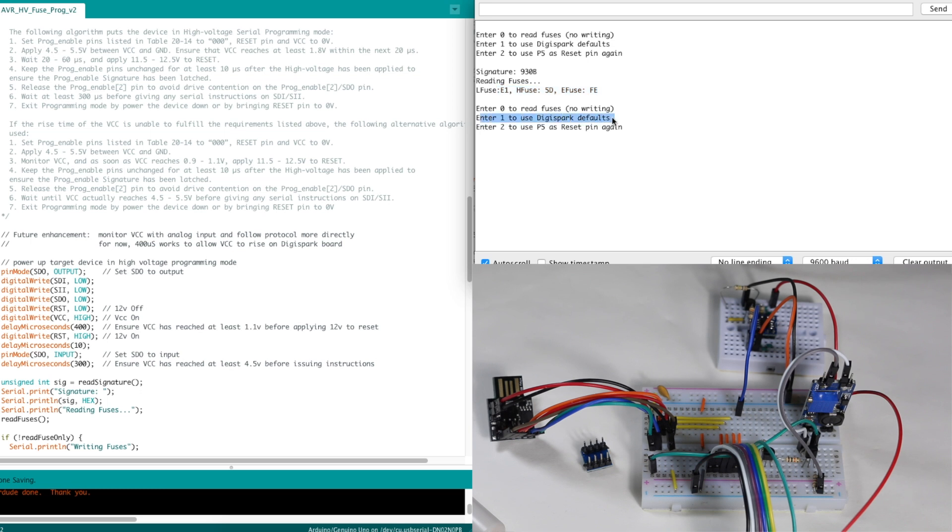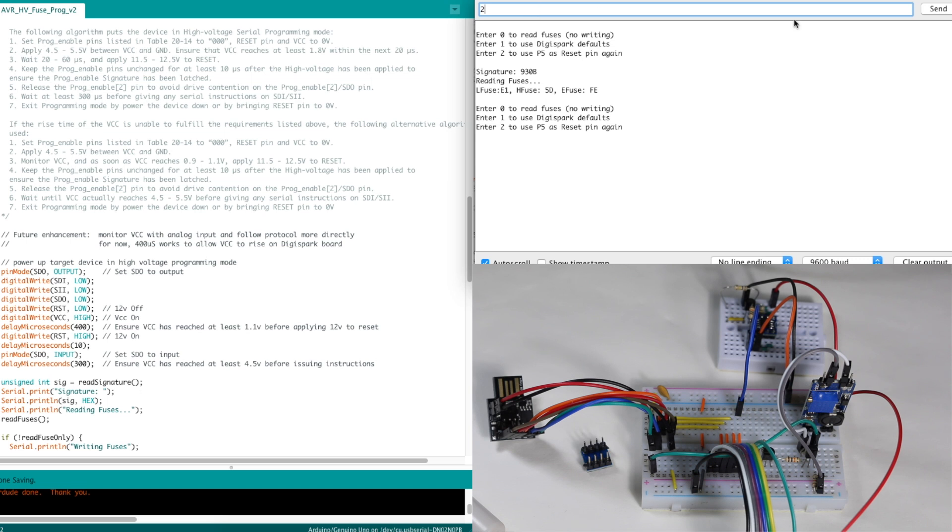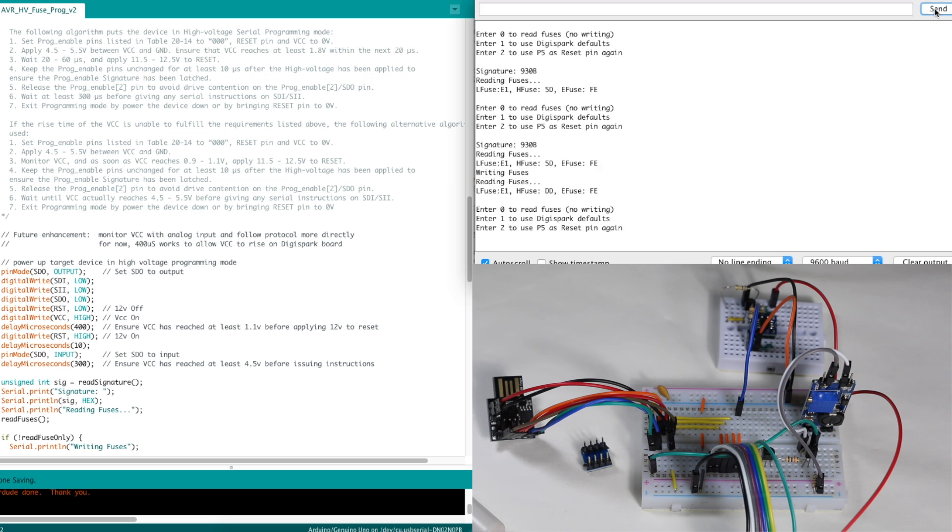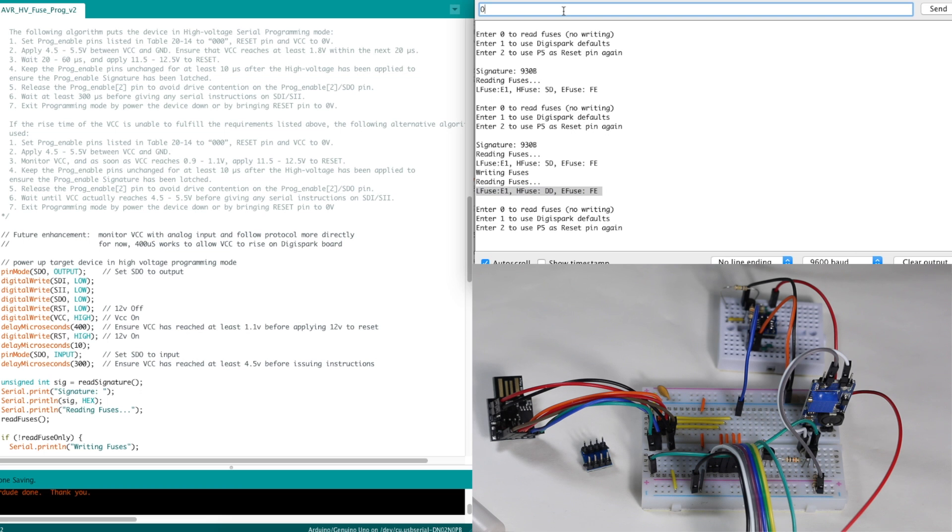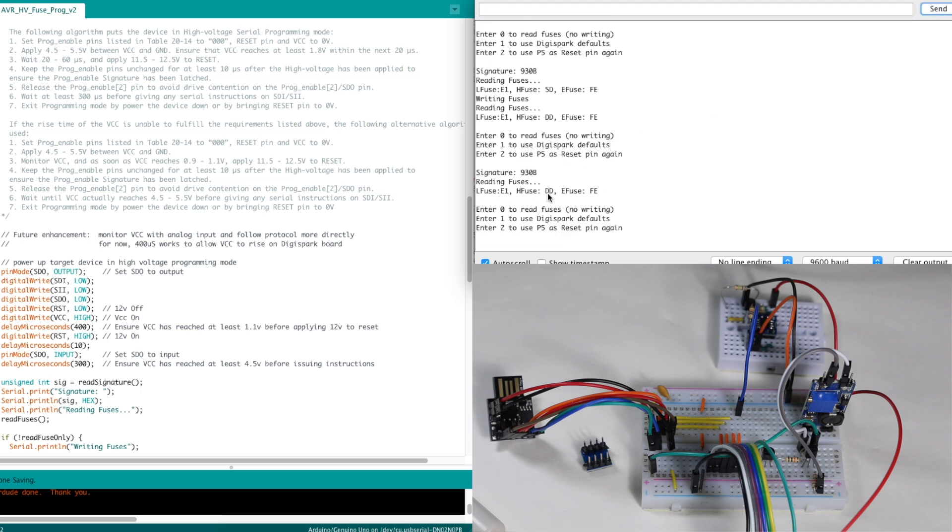So let's just make sure it works to program. I'll enter option 2 that will set the fuses slightly differently to change the function of the reset pin. So again it read them to make sure what they are. It wrote them and now it's E1 DD FE. I can read them again just to see E1 DD FE.